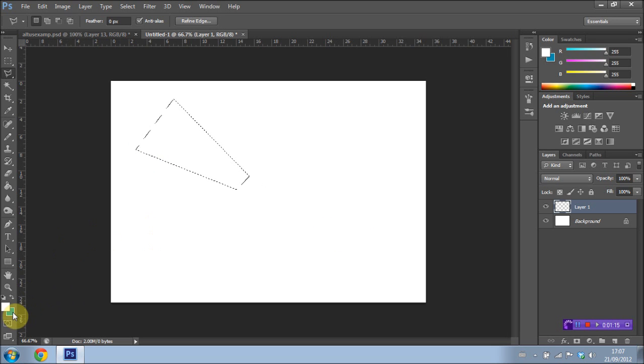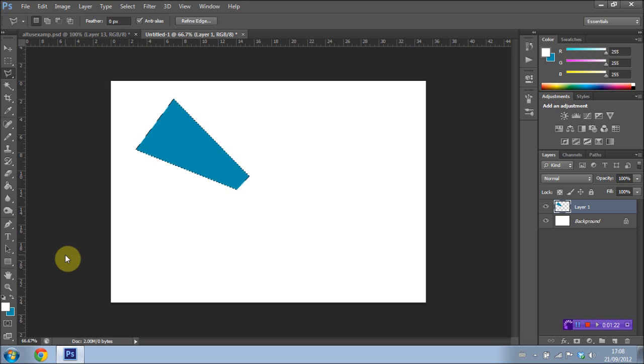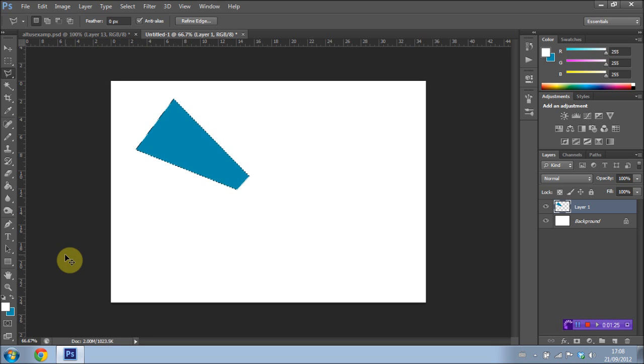your background color because that's what we're gonna be using. We're gonna fill this shape with our background color by clicking ctrl delete, and then press ctrl D which will deselect the shape here.